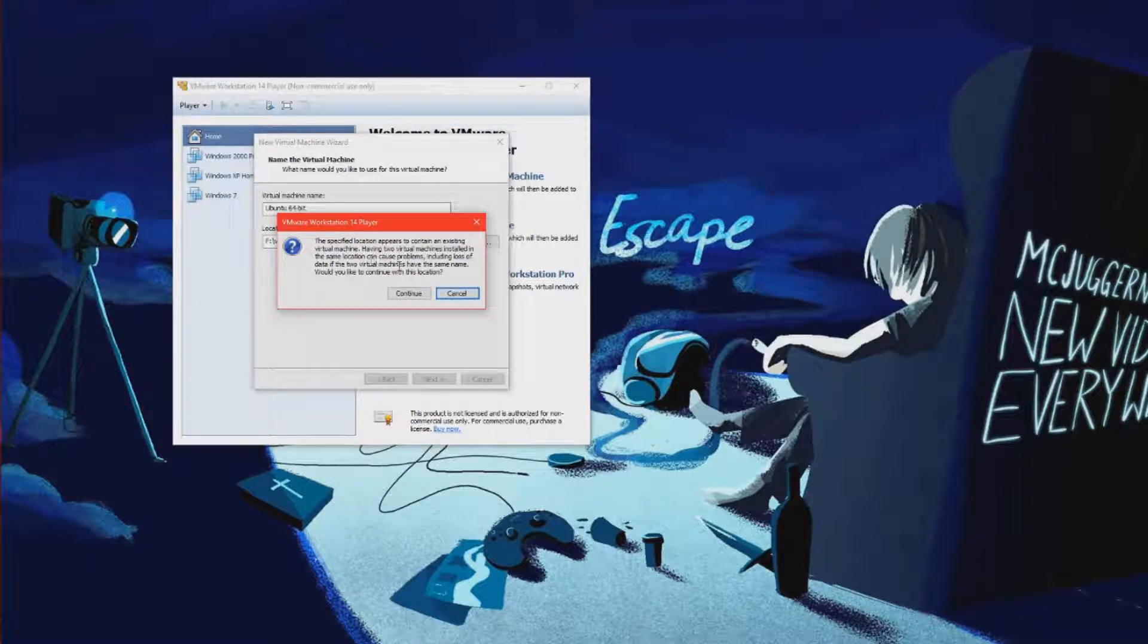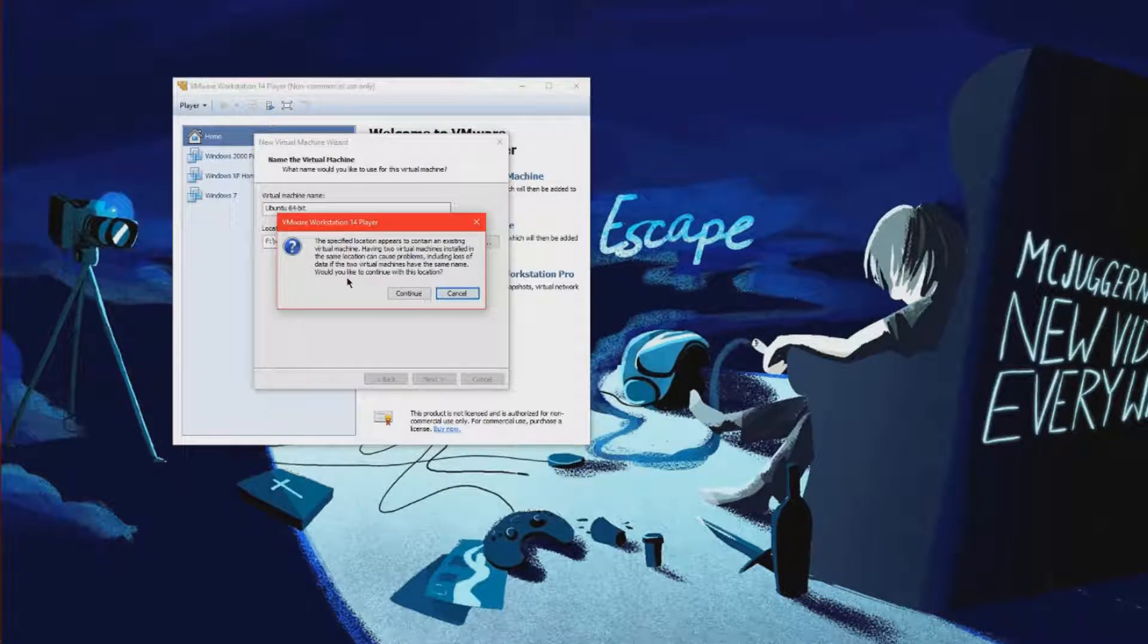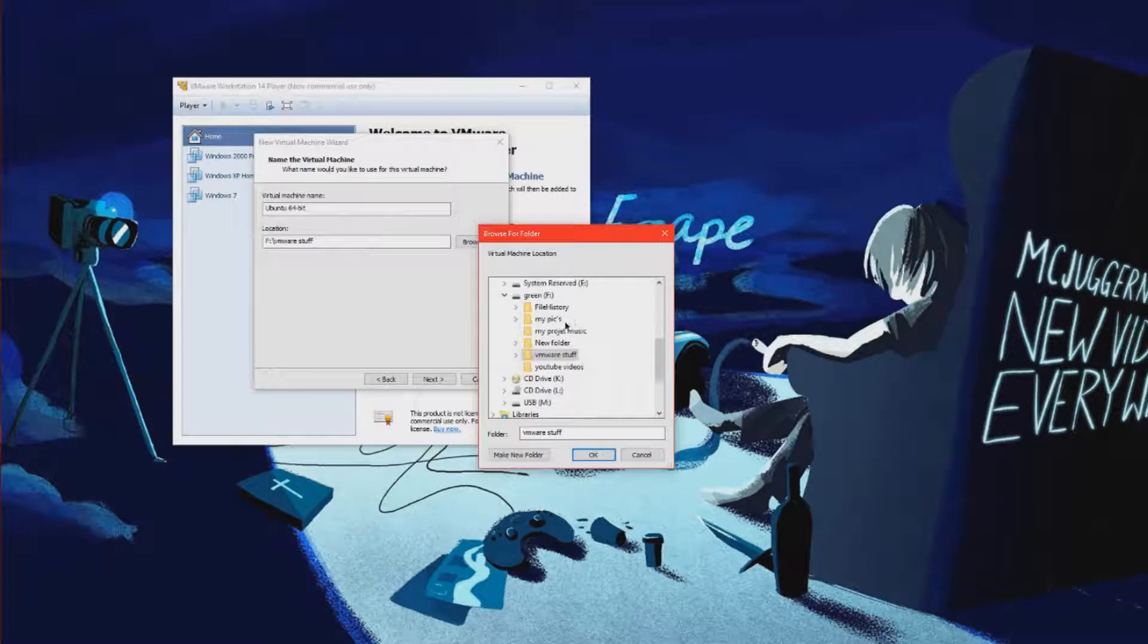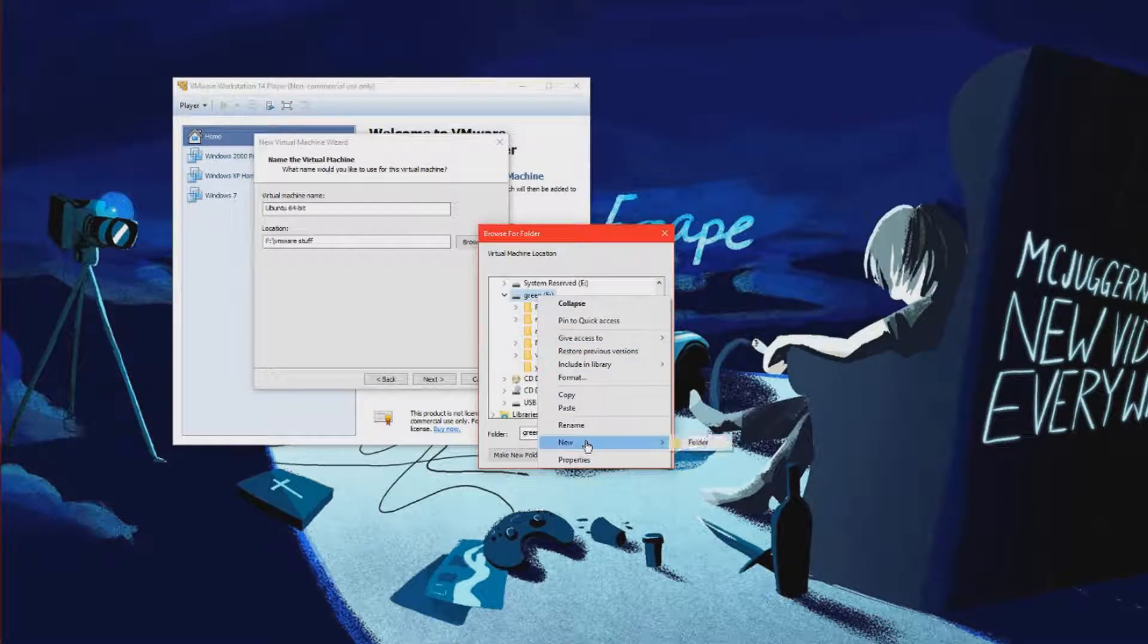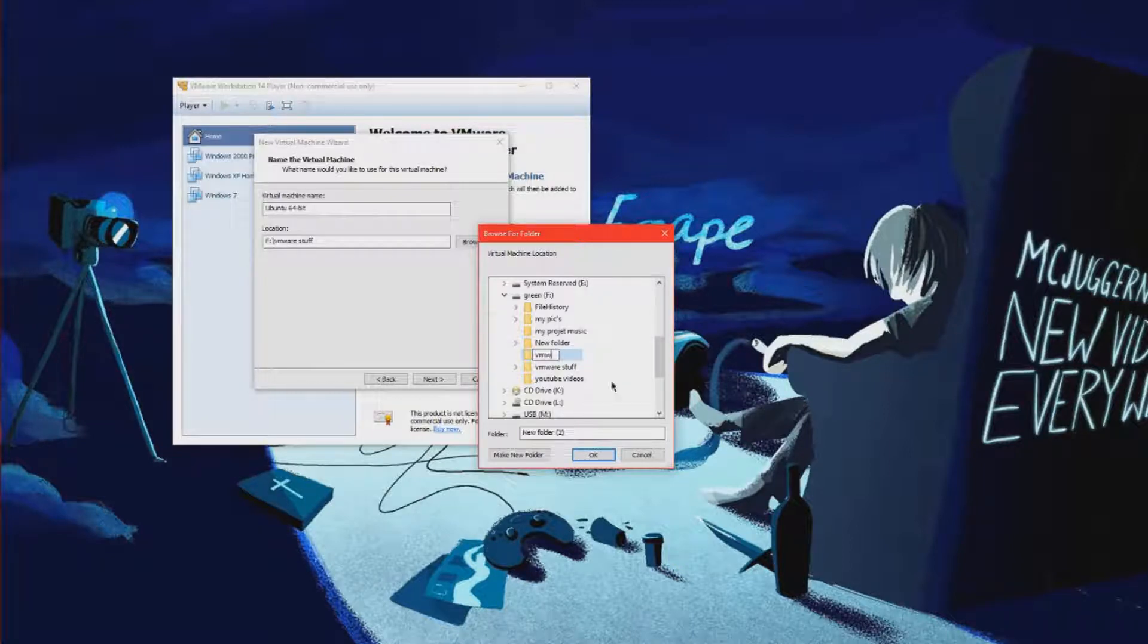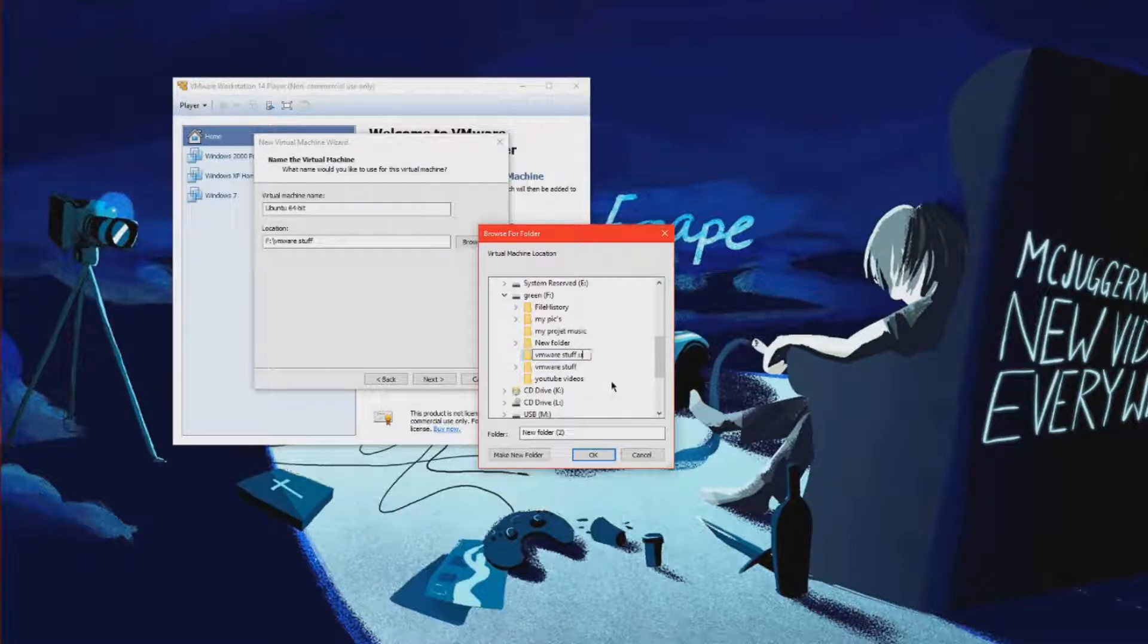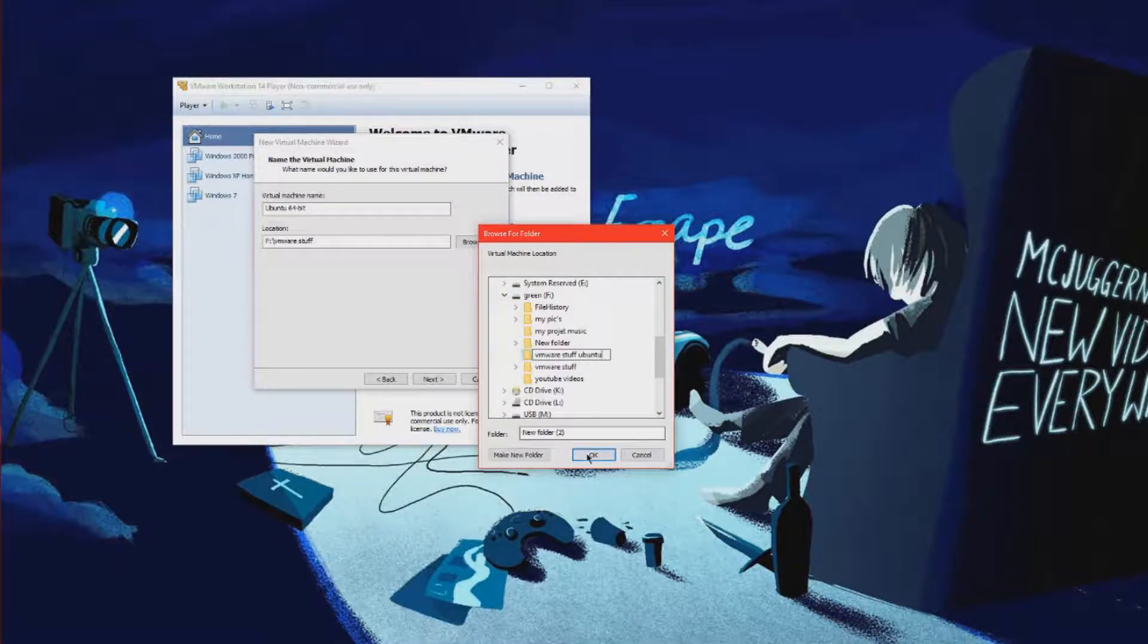An existing virtual machine. Having two virtual machines installed in the same location can cause problems including loss of data. If two virtual machines have the same name, cancel. The VMware stuff folder. You want to? Okay.